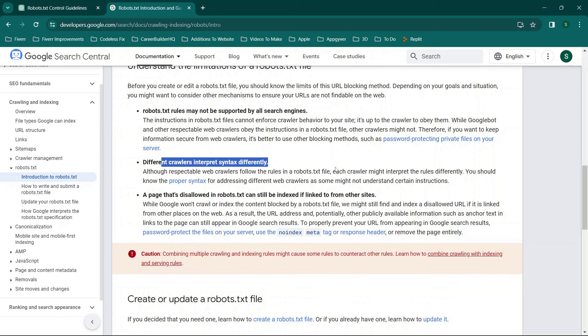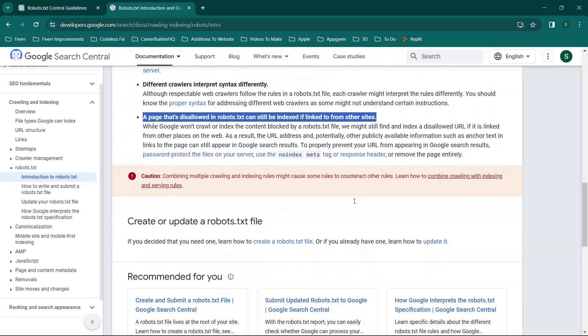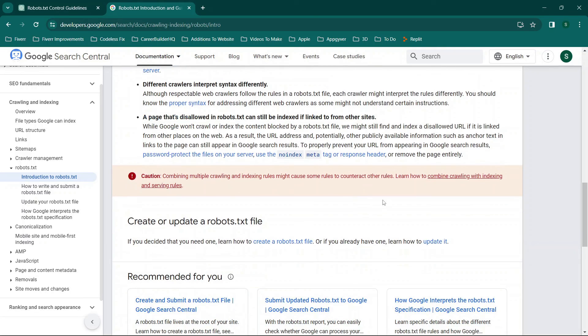They could be interpreted differently and this one here is also very critical with regards to indexing from other websites. So basically you can control links from your website through this method.